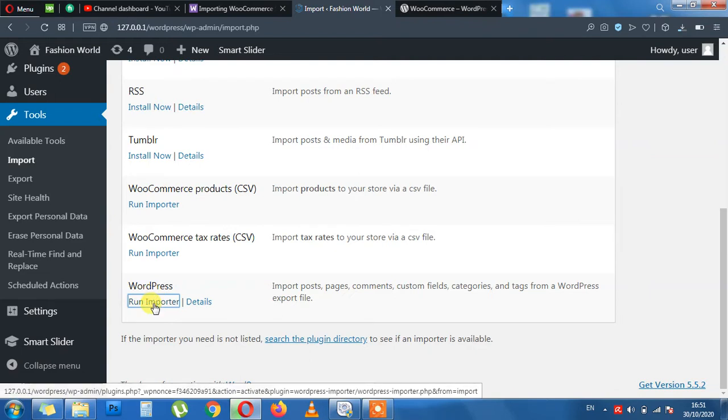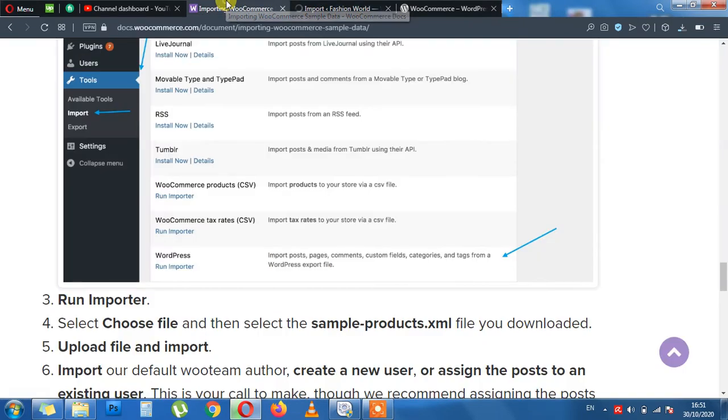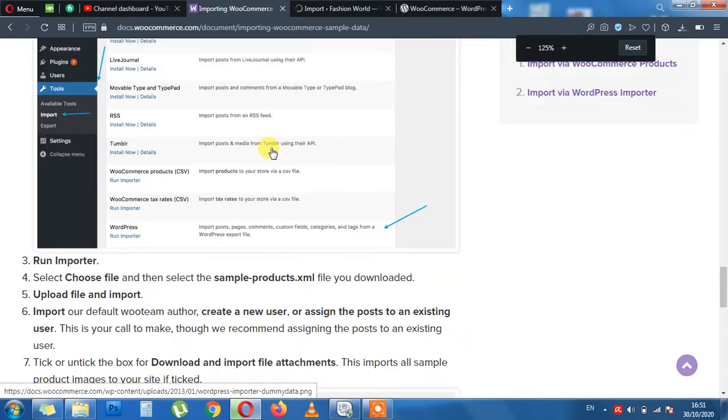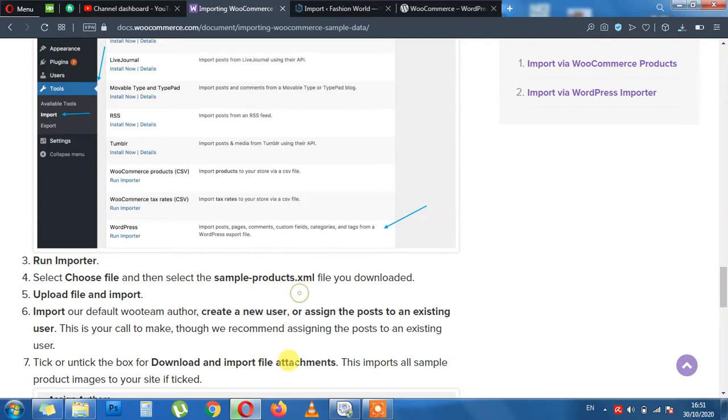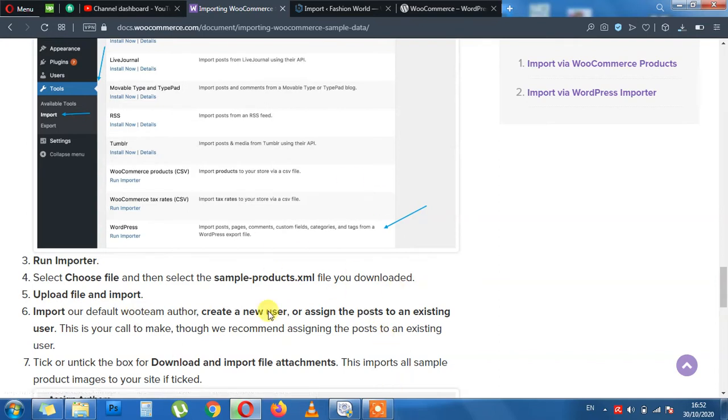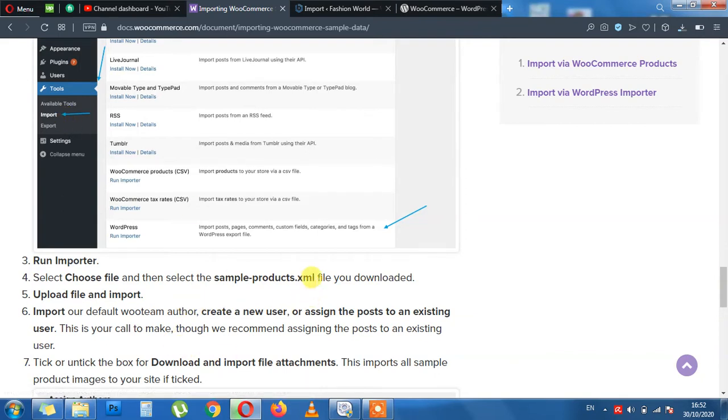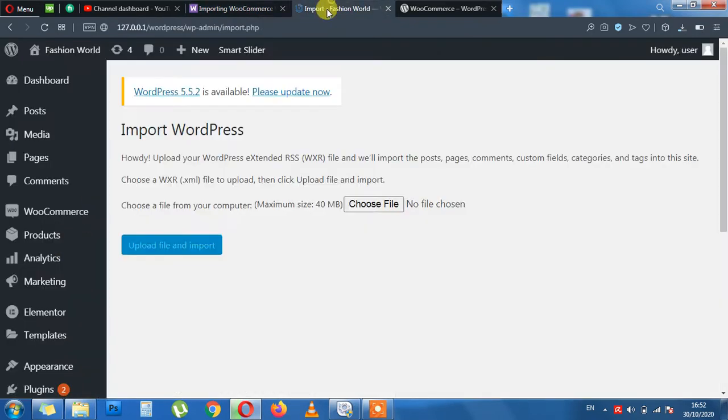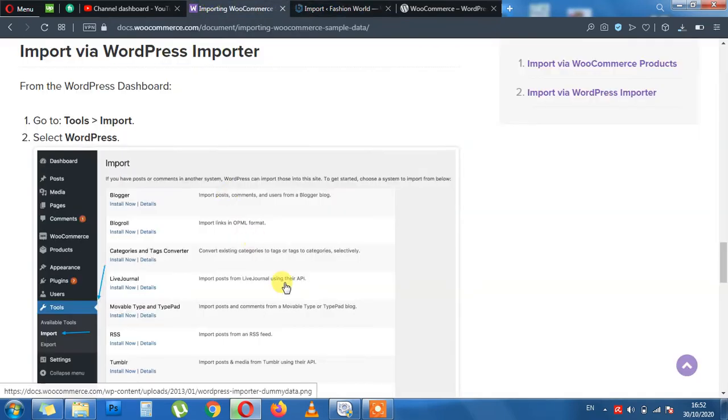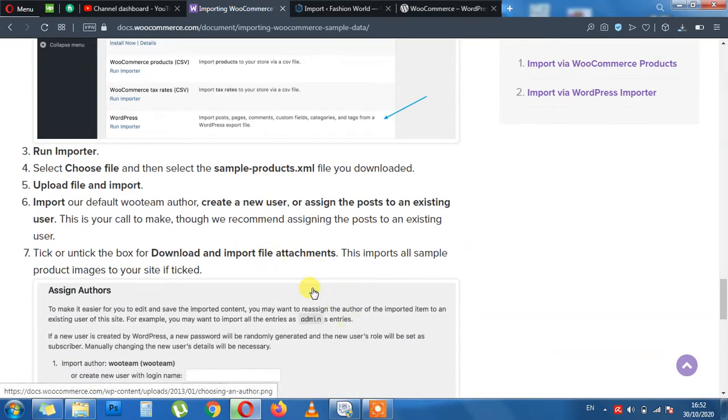Once we click the Run Import, we need to choose the file. The same file, sample products dot xml. Here is the difference now. The xml one file extension is xml and the other one is csv. They are both similar. They are both similar and they both do the same job. So when you are importing from WordPress you need to import via xml file. When you are importing via WooCommerce and Products, All Products, and then Import, then you need to choose csv file. So you can't use the wrong file in the wrong place.